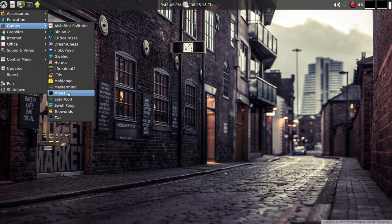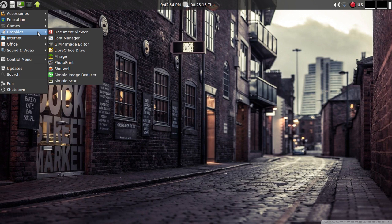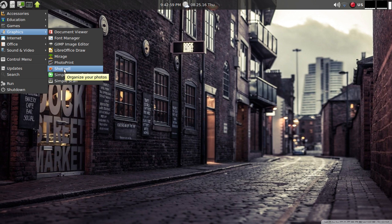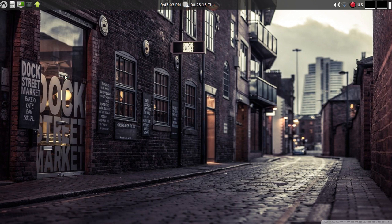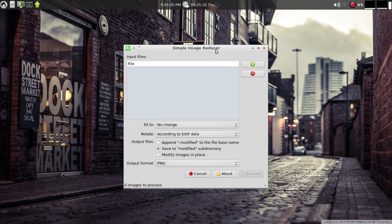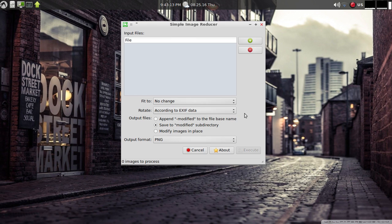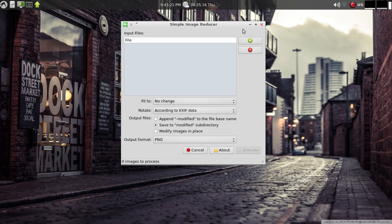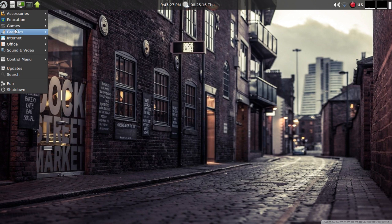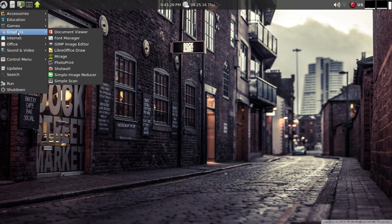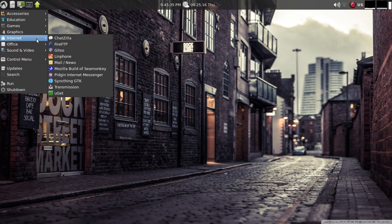Under graphics you've got photoprint, that's a new one on me. Shot Well we see quite a bit. Simple scan, simple image reducer - that's a new one to me as well. Apparently it allows you to quickly modify an image, doesn't do a multitude of things, it's a simple image reducer. Mirage for image viewing.